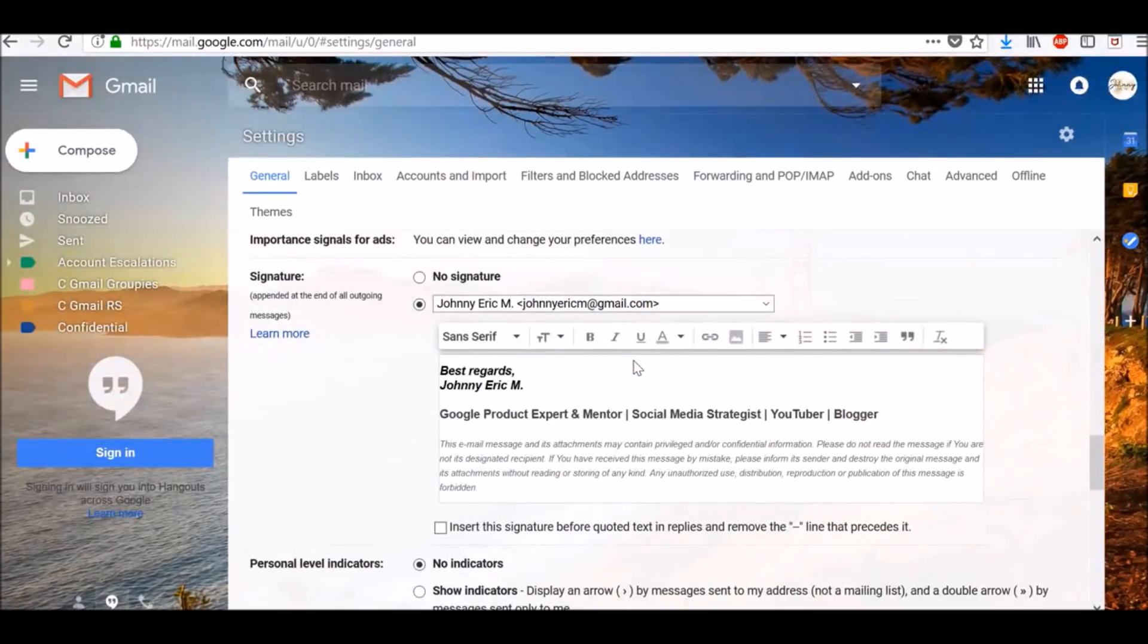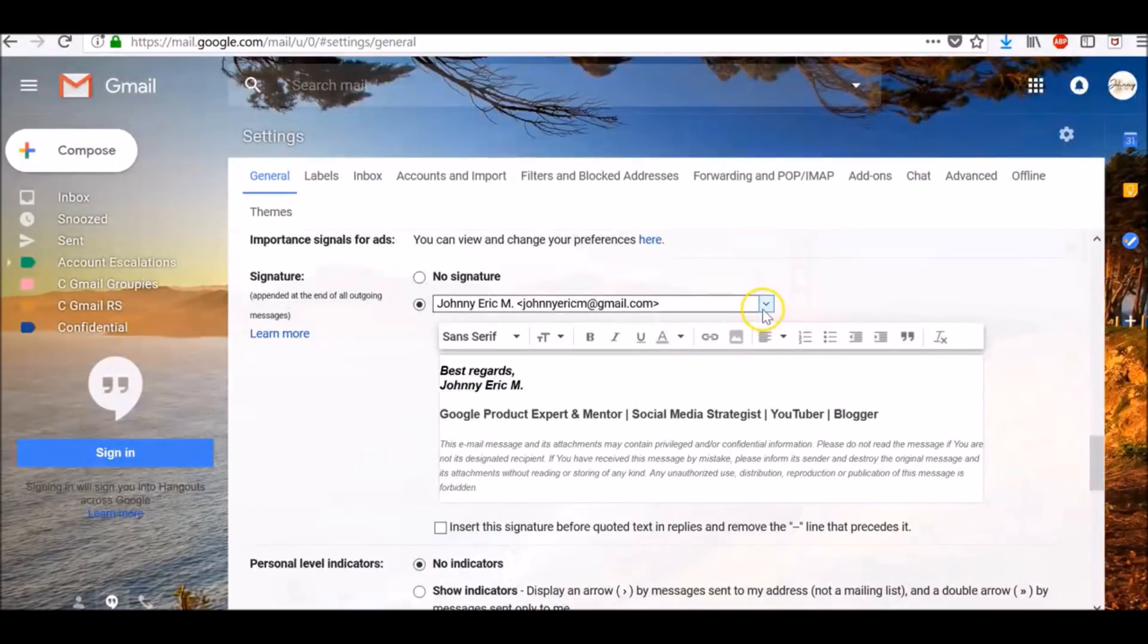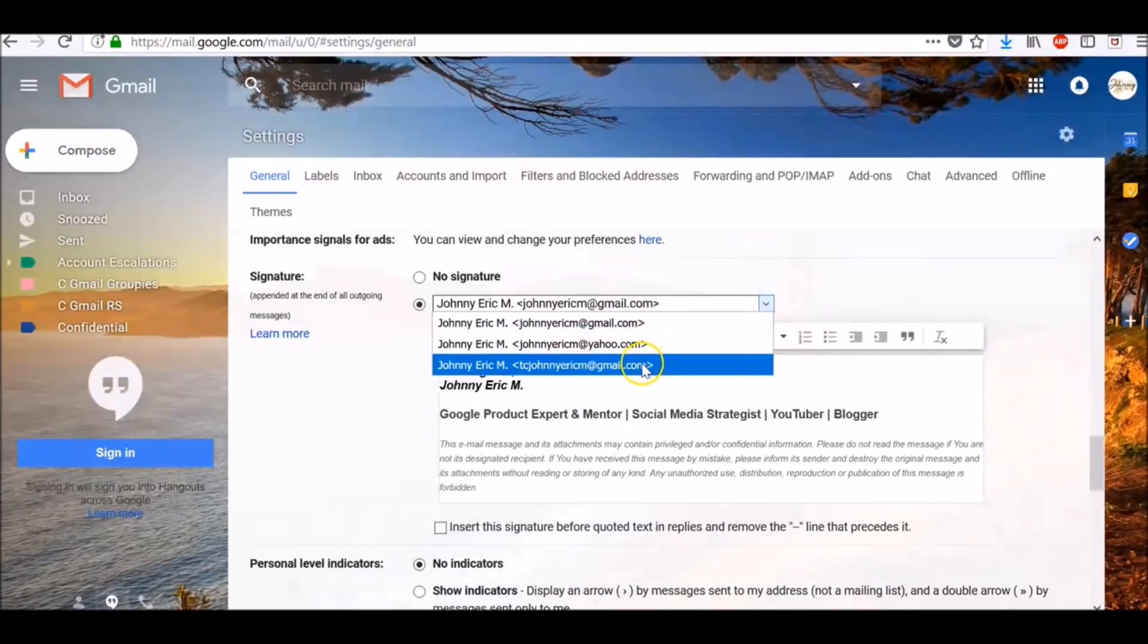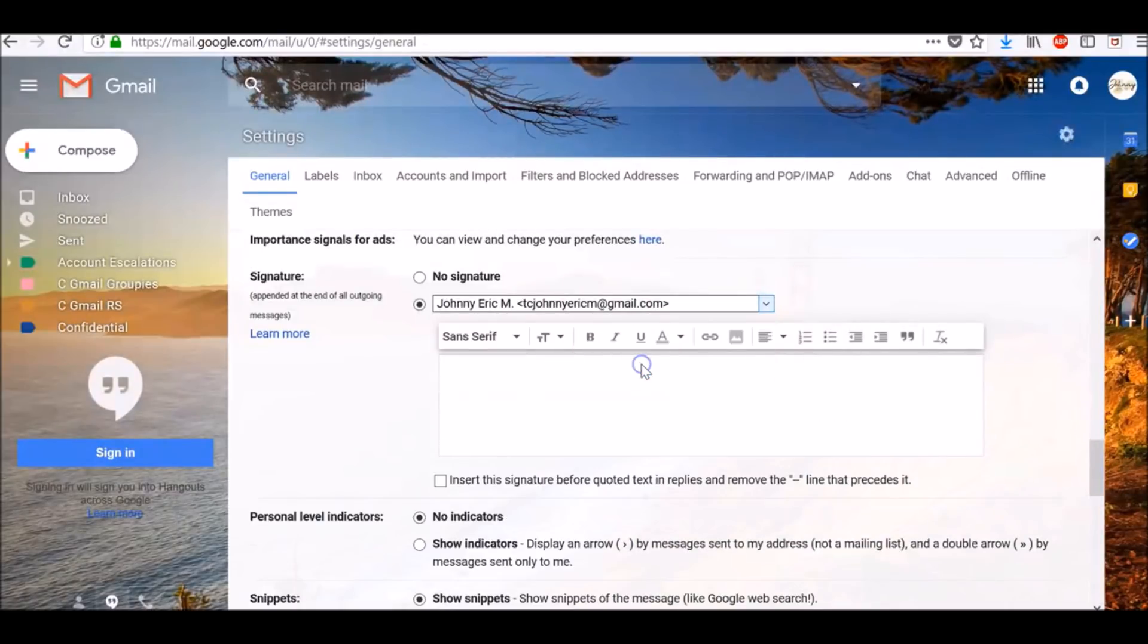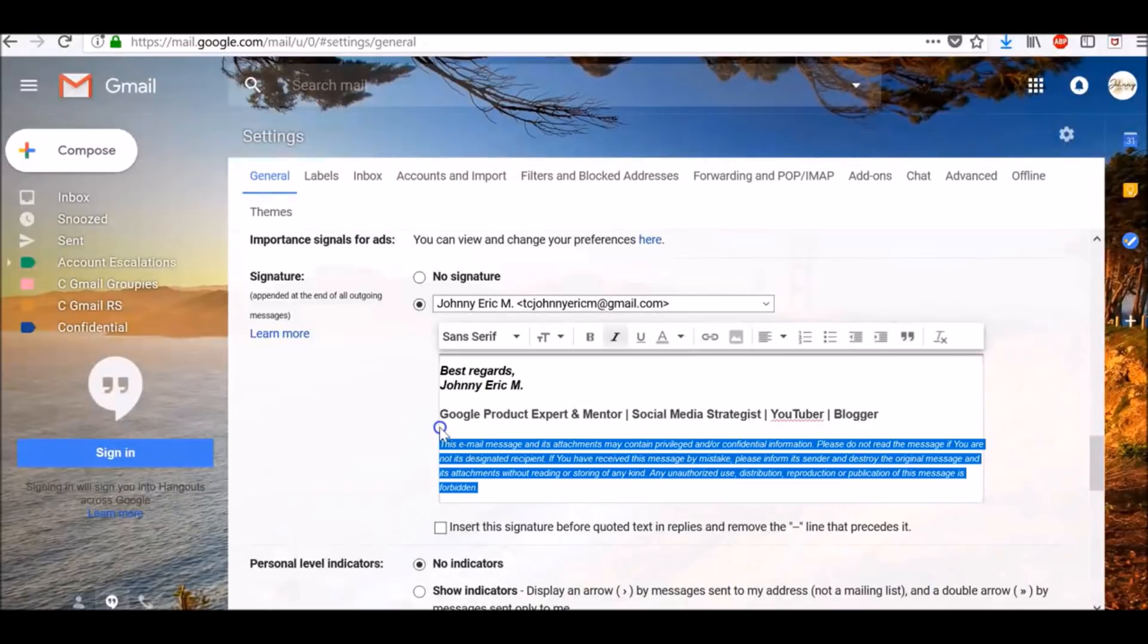If you're using the Send Mail As feature to send from different addresses in your account, you can add a different signature for each address. To select an address, use the dropdown menu above the signature text box. Select the email address you want to add a signature to and add your signature.